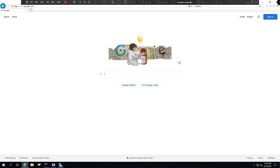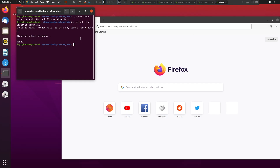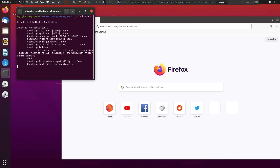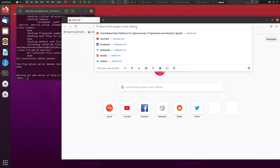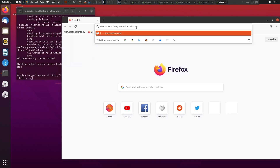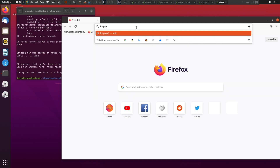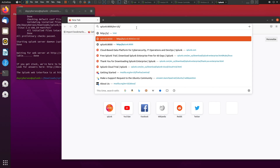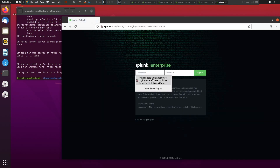To download the Universal Forwarder we'll use a link I'll leave in the description below. First, let me switch over to the Splunk tab and start the Splunk instance. Navigate to the downloads/splunk/main directory and run the command './splunk start'. In a couple of seconds we should be able to access the Splunk server at http://[hostname]:8000.